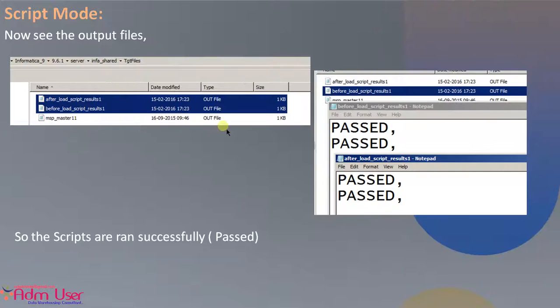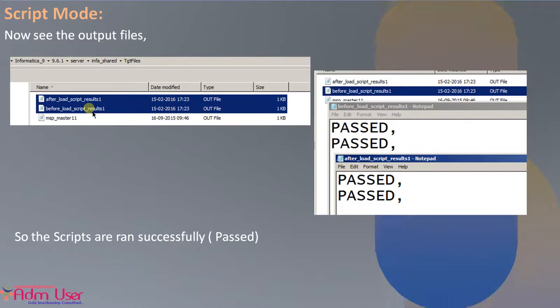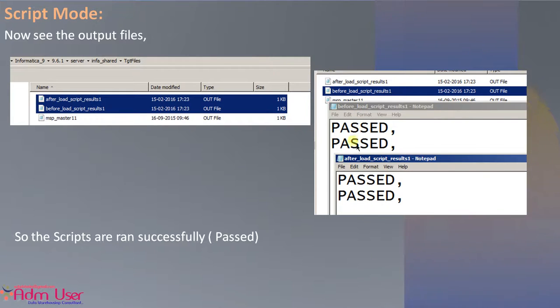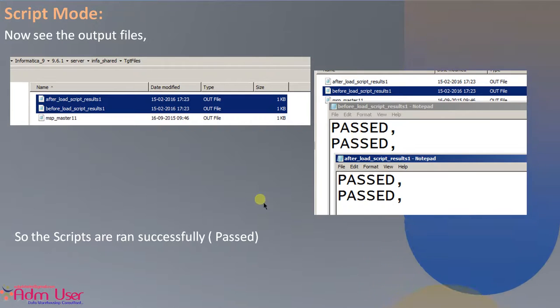Now see the object files. So these two object files are generated. So it's passed, passed, passed, passed means those SQL scripts got successfully executed.